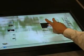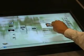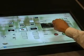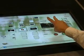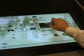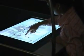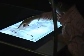Now the user is using hand gestures to control the grid. Now using the touch screen.